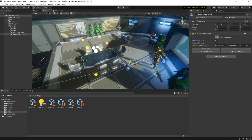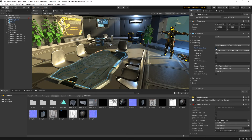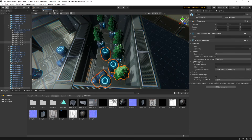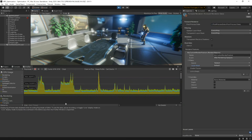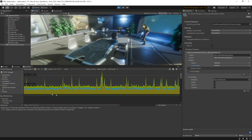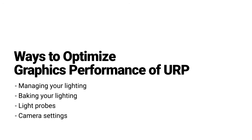There are plenty of ways that you can optimize for better performance and better visual fidelity, but each is going to be highly dependent on the nature of your project. So make sure that as you make changes, you profile and test to confirm that performance is actually improving. In this video, we'll be going over some of the ways to optimize the graphics performance of the Universal Render Pipeline.